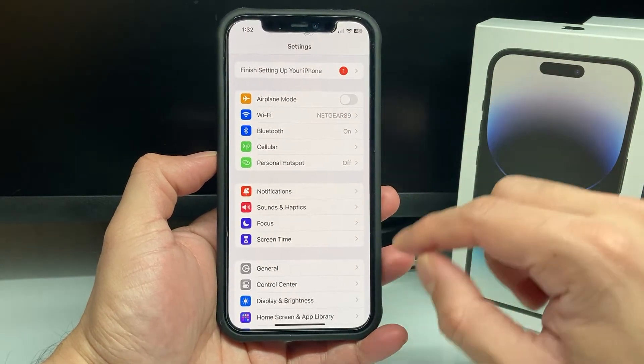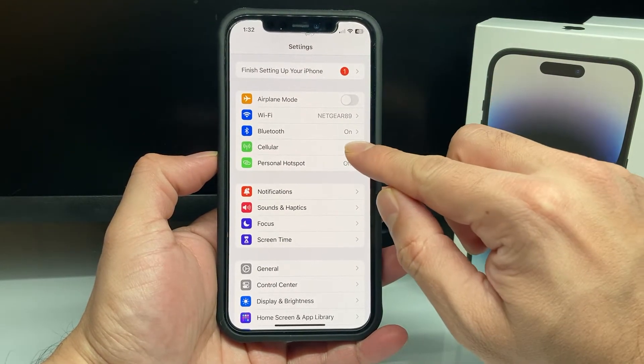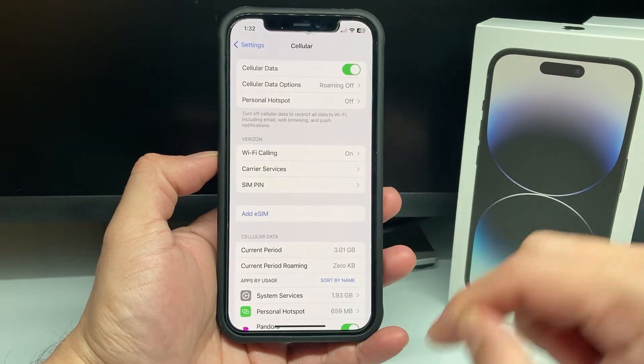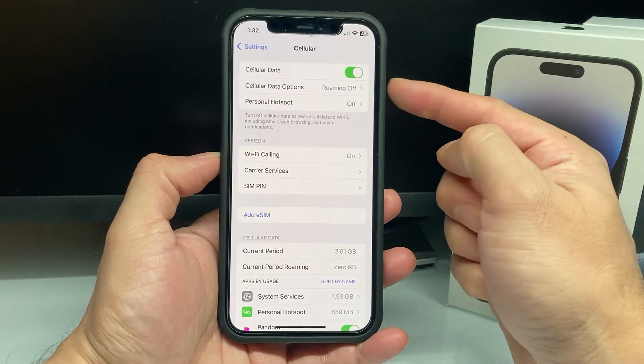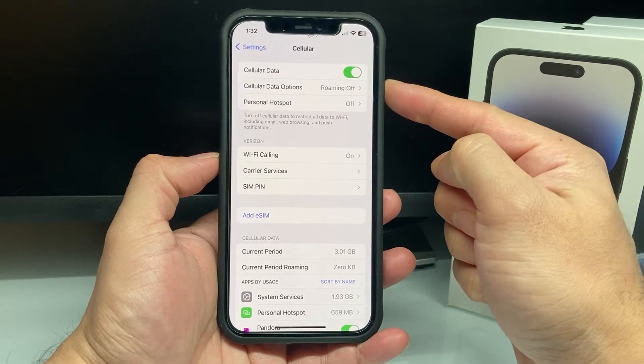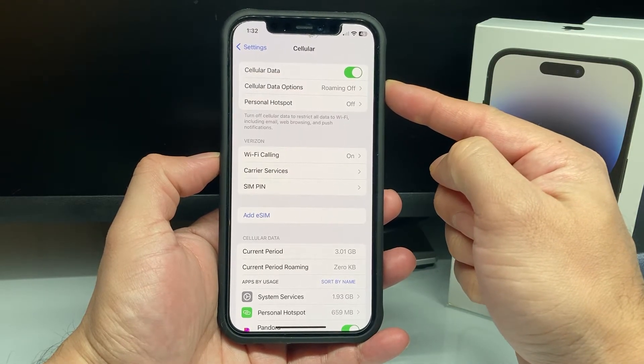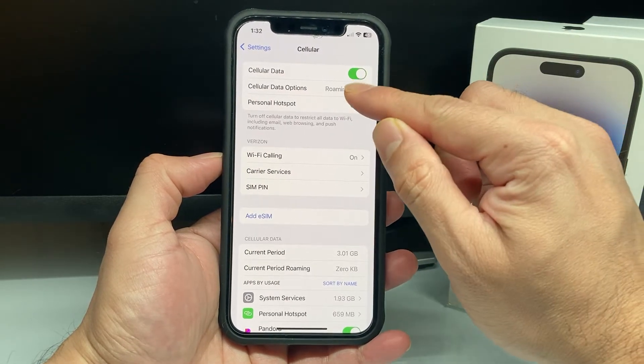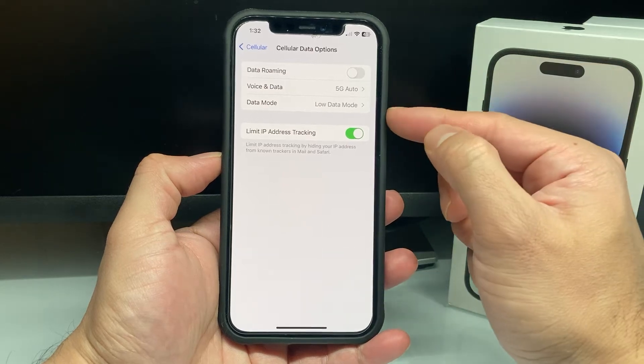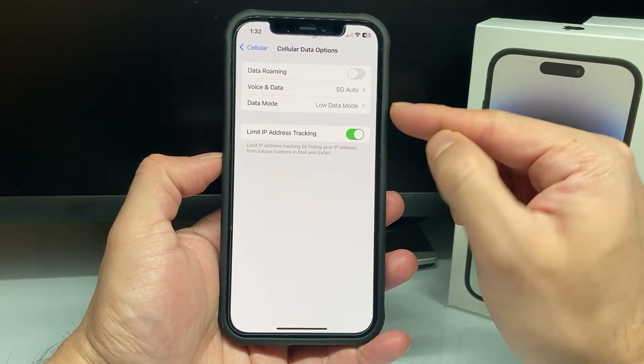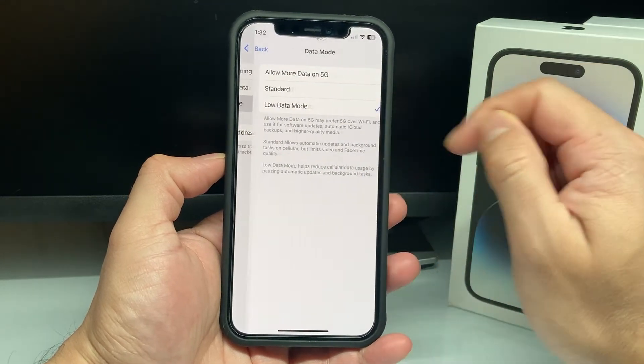First setting, go into your settings on your iPhone. You're going to go to cellular here. Now, once you go into cellular, you'll notice there's an option for cellular data options. We're going to click on that. And under that, you'll see there's a data mode. We click on data mode.